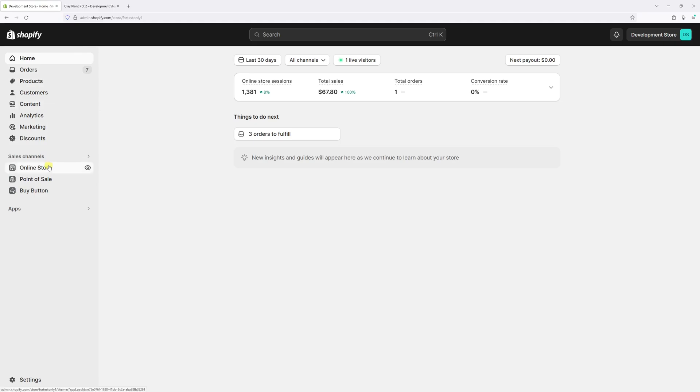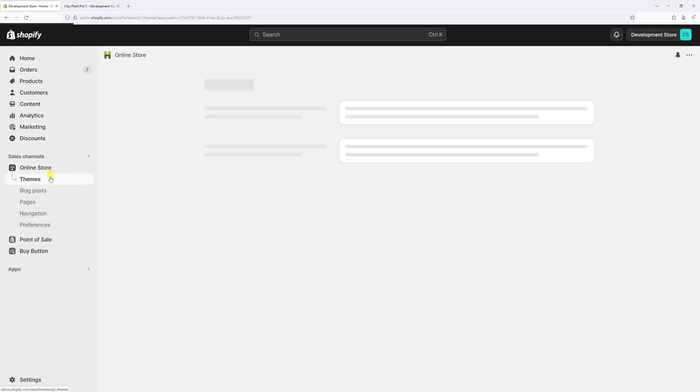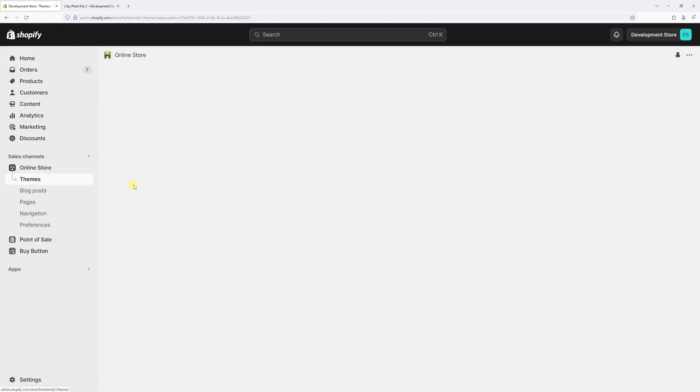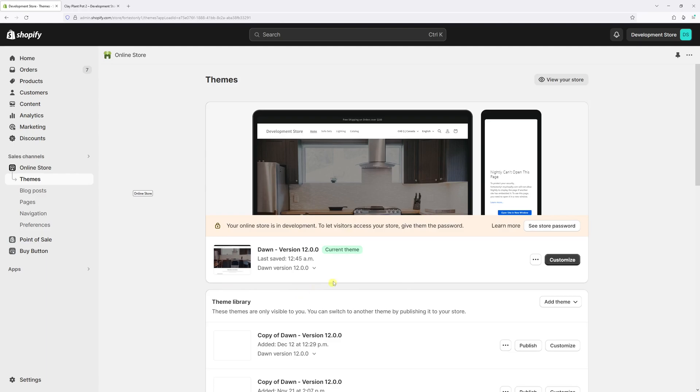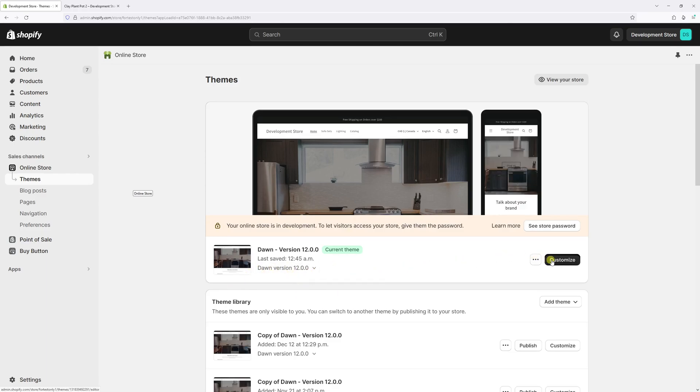Then go to online store, locate Dawn theme in my case the latest version 12.0, and then select customize.